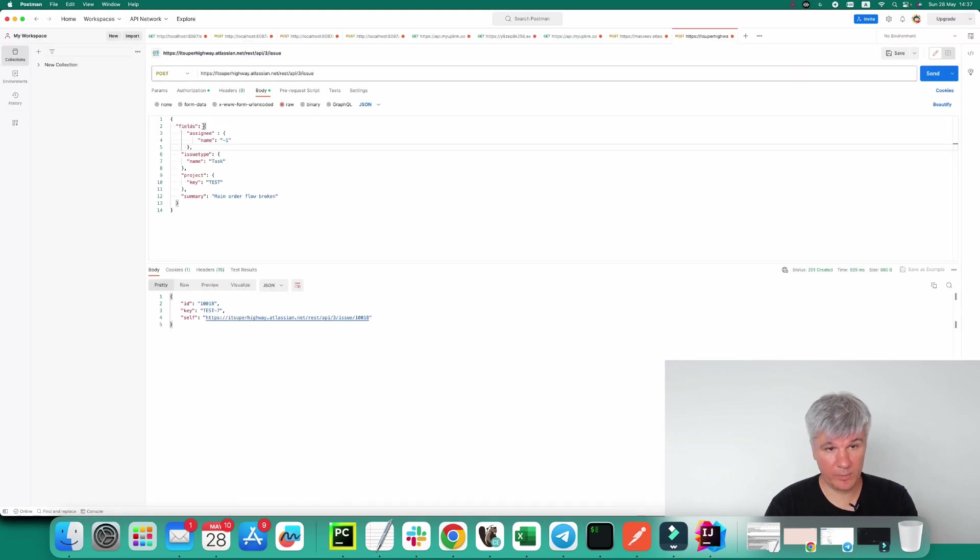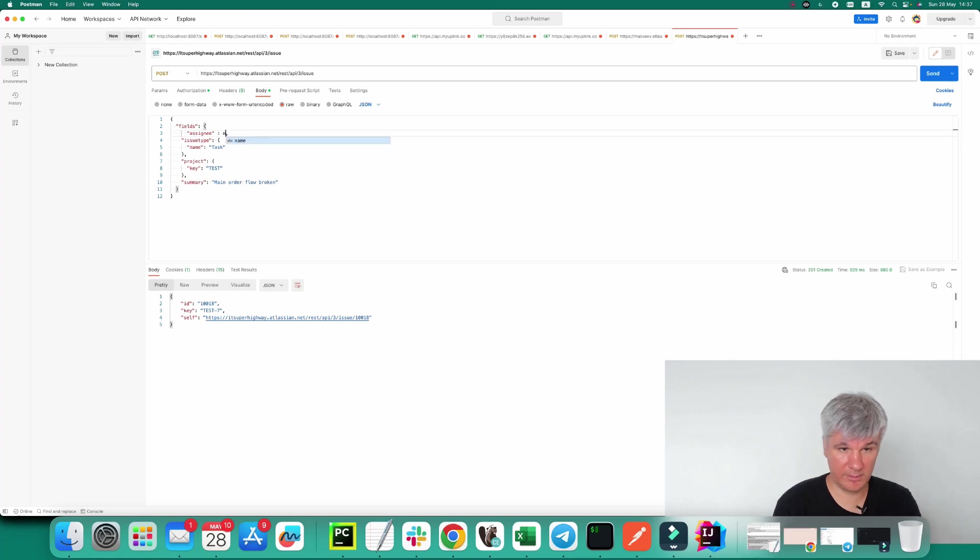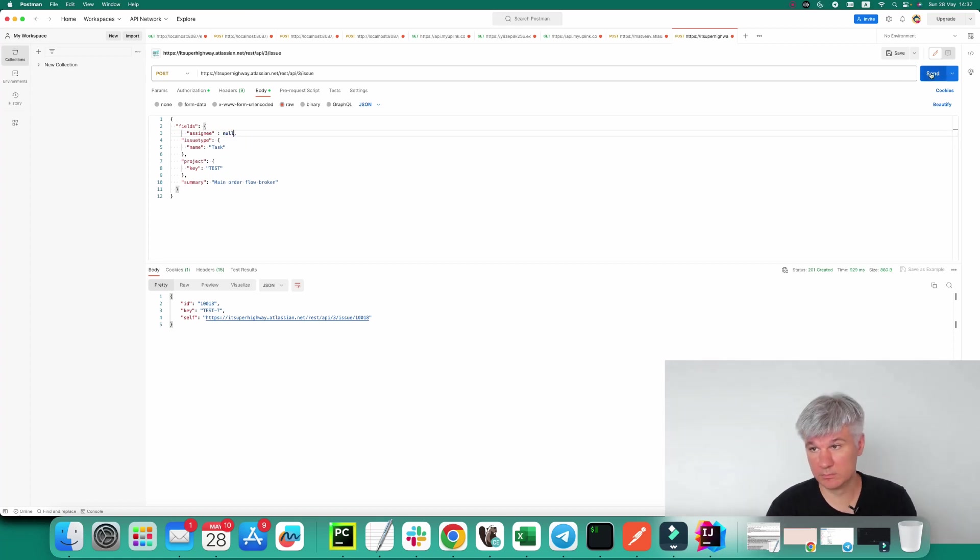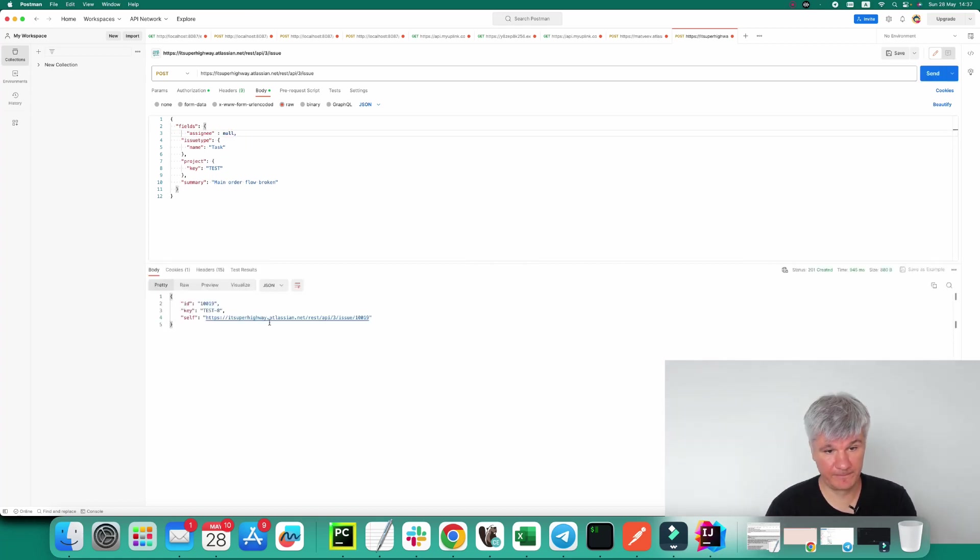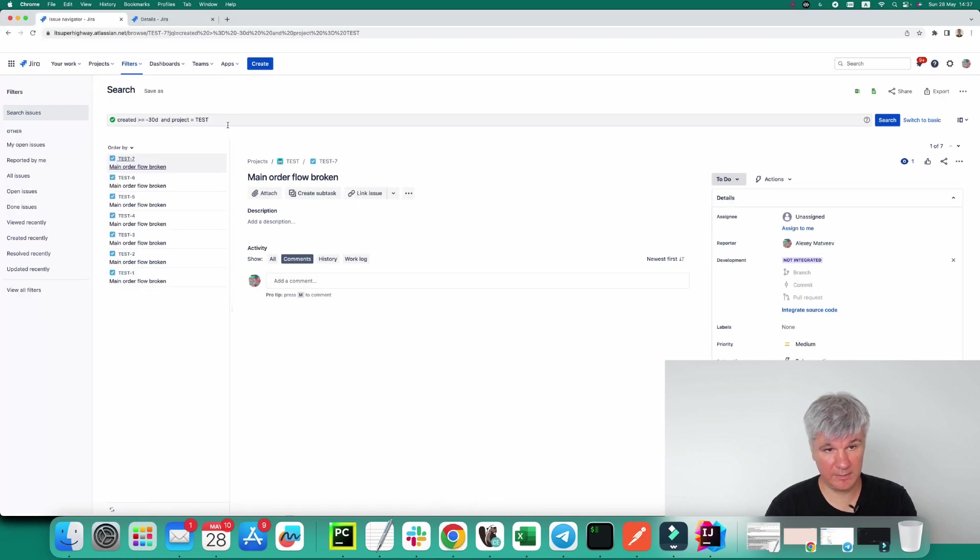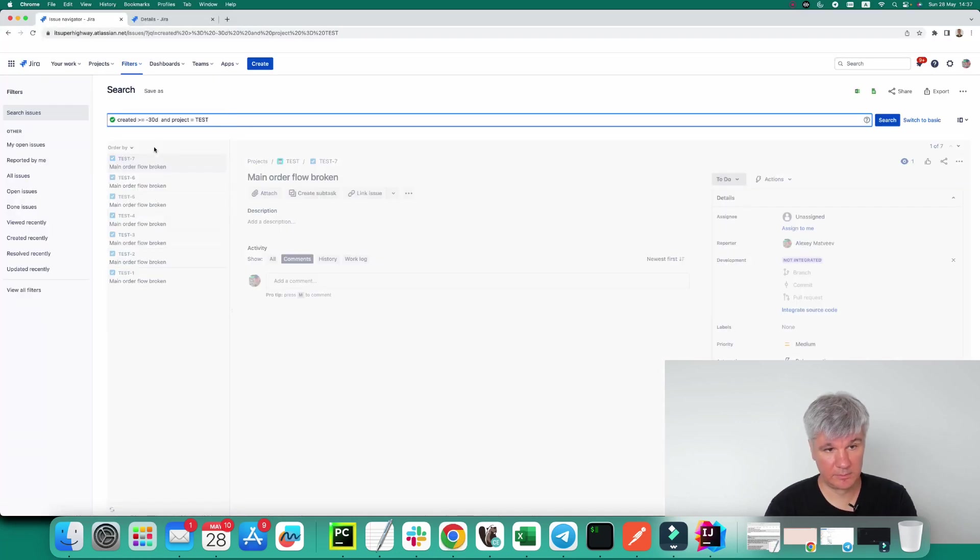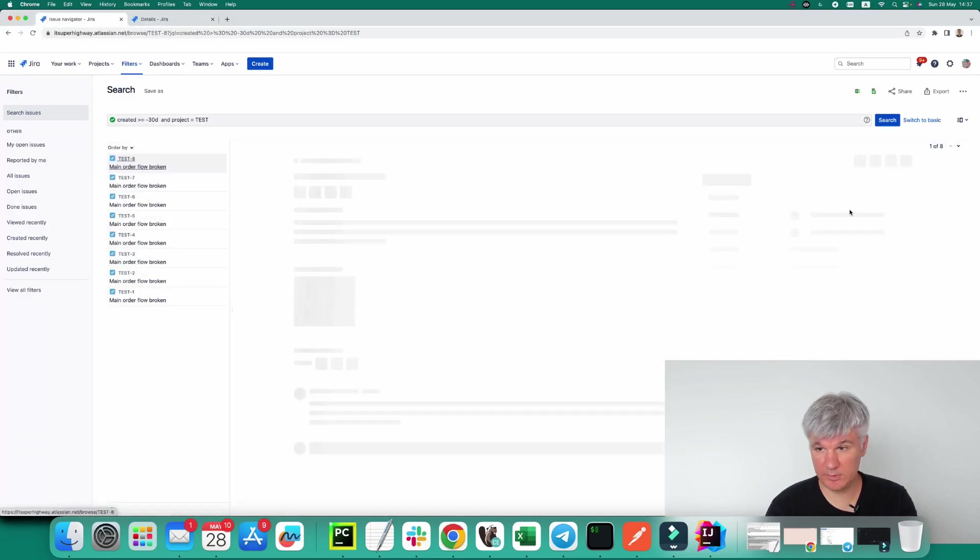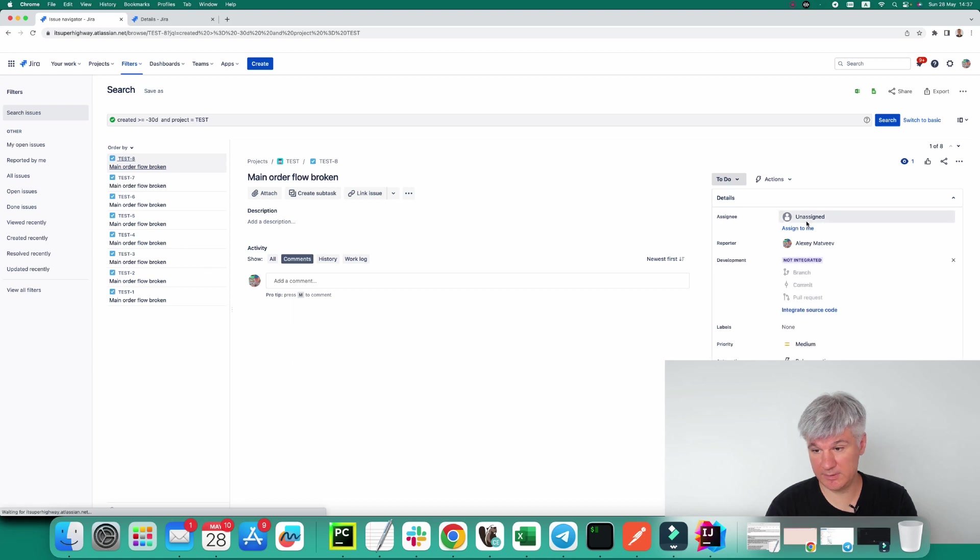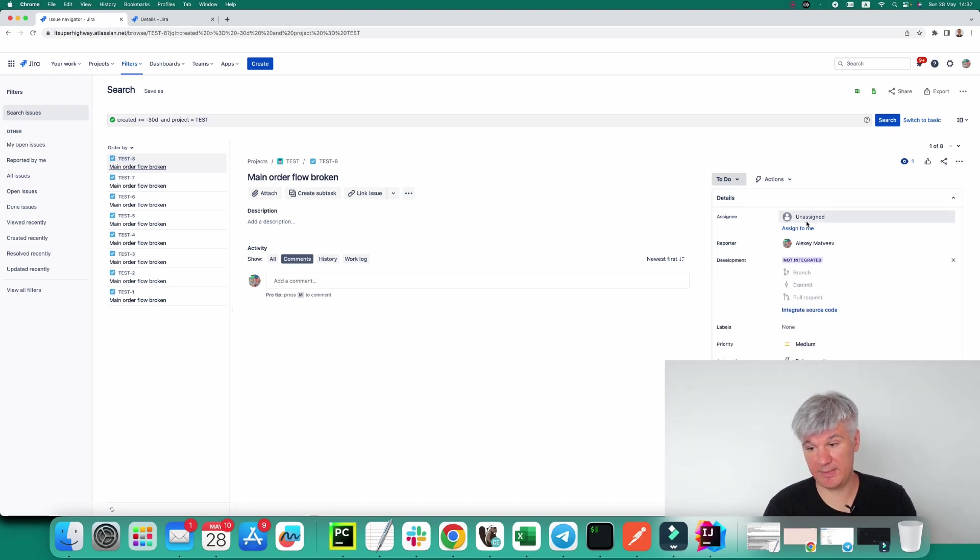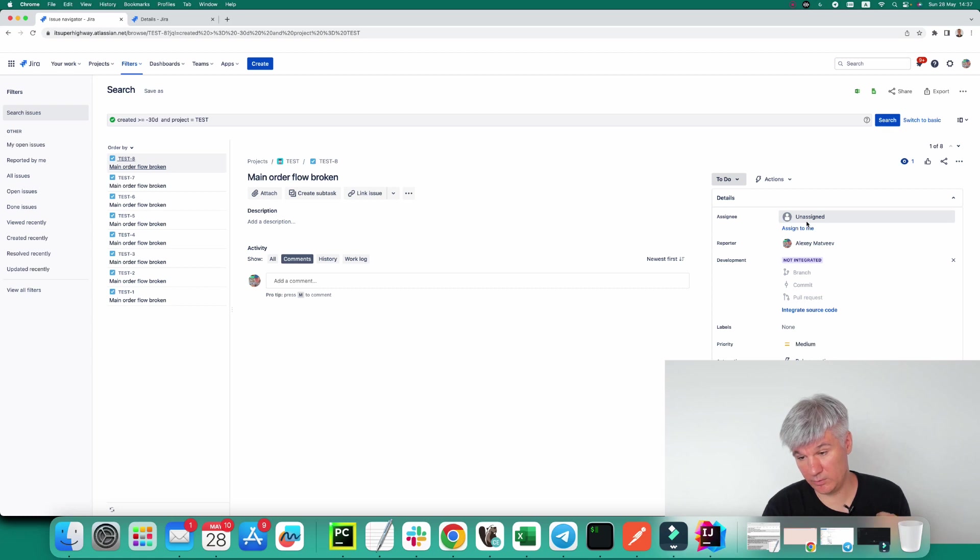Or you can remove this thing at all and set null. Let's try. Test-8. You see, it's unassigned. So that's how you can set an unassigned.